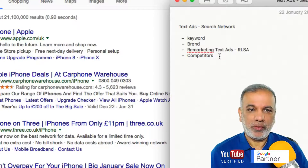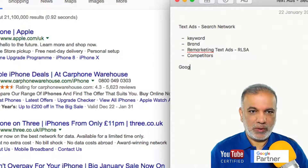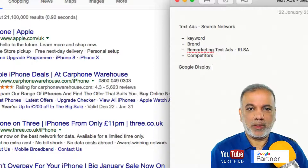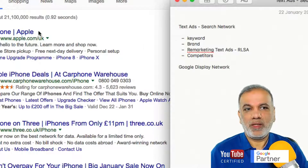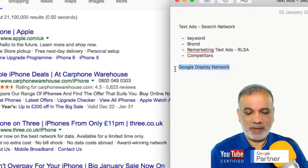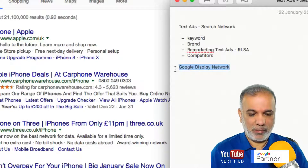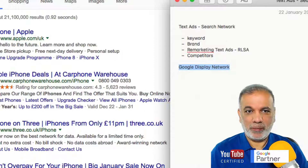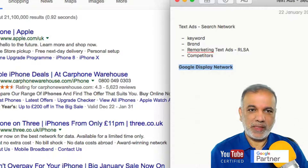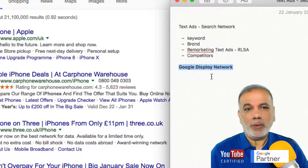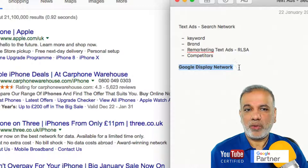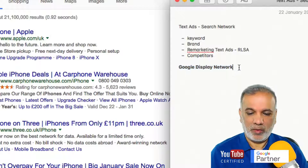Then we move on to the Google Display Network. If you thought the party was on the Google page, it isn't — because this is where the big party is. This is where most people are, surfing all over the internet, and we can potentially show our ads in front of our audience.